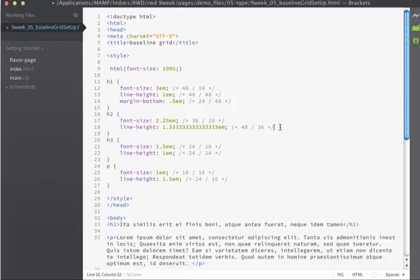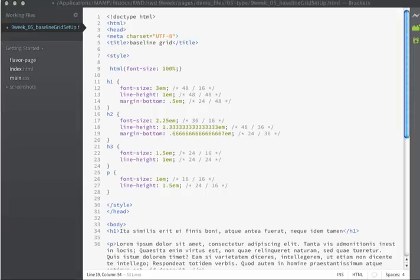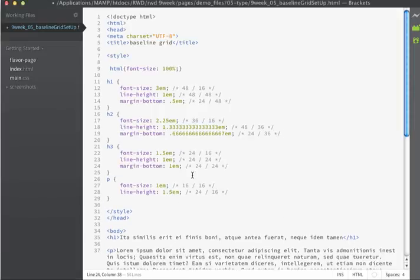but because my target is 36, the number's going to be different. For the h3, I'm going to use 24, and that's just going to give me a margin bottom of 1em.